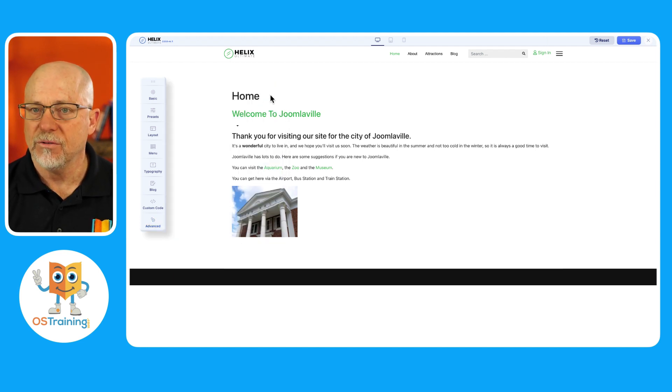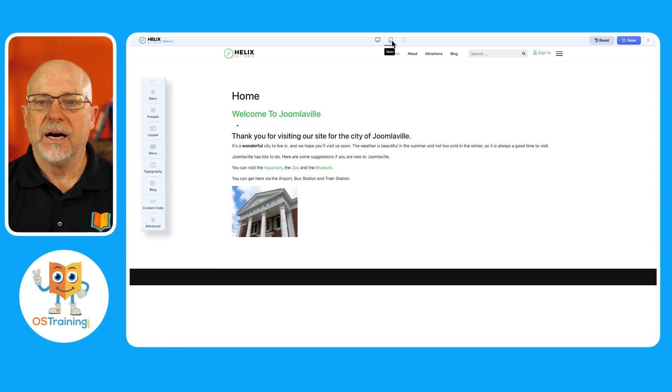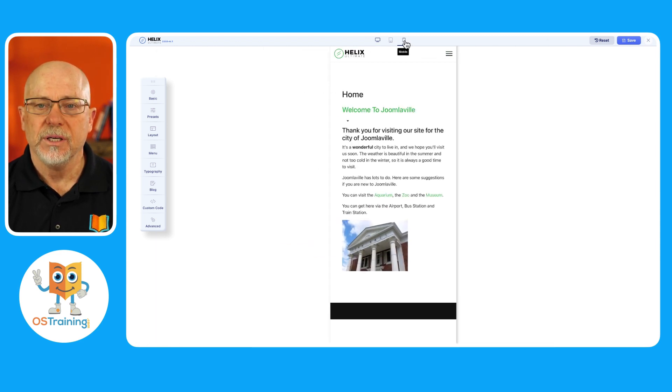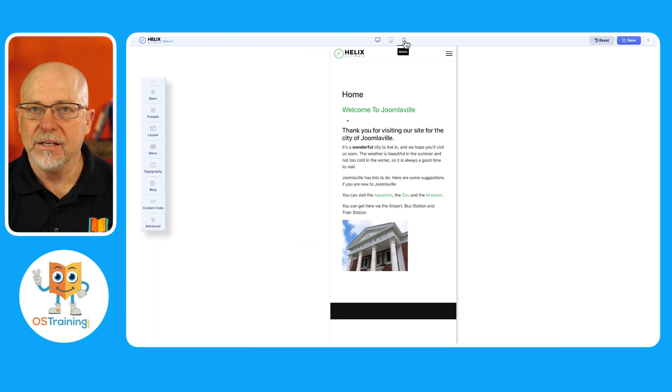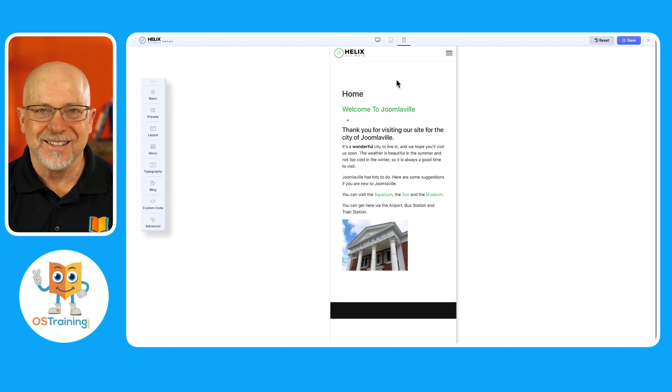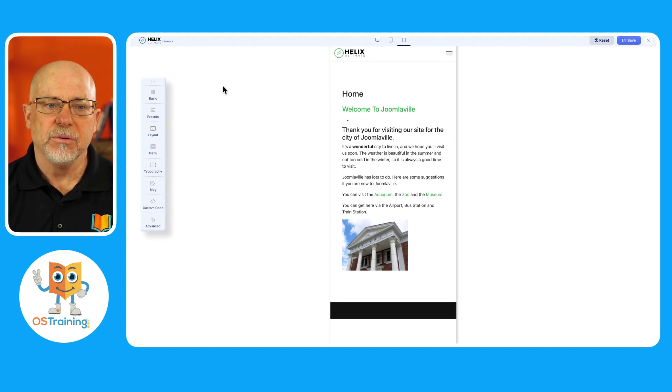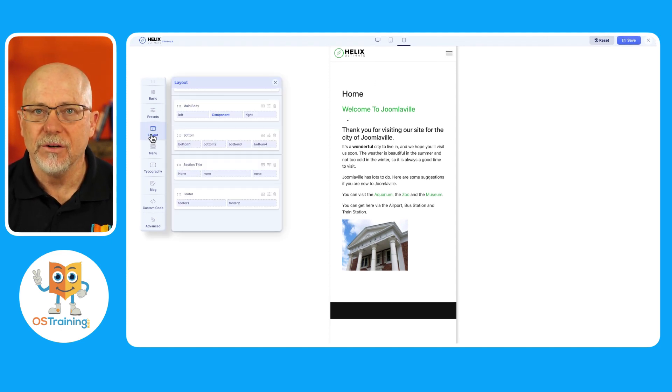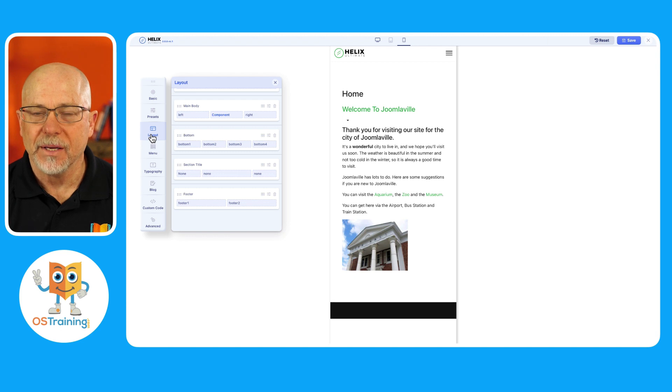Now there's even more. I can preview my template in any device width I want. And how helpful is that to be able to see how the changes will respond in real time.